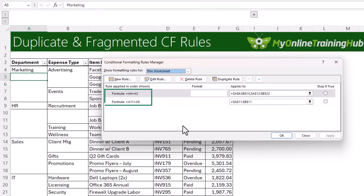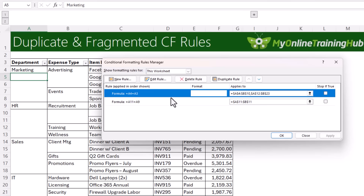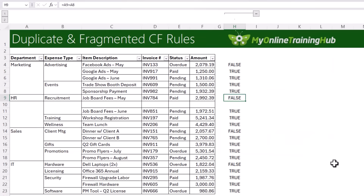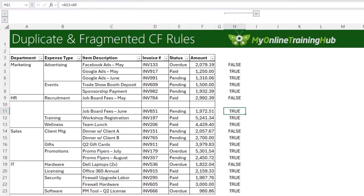This happens when your rules have relative references to rows above or below them. As you can see, my original rule is referencing rows 3 and 4, and the new rule has a blank row in between them, so now it's comparing row 11 to row 9. This is the same as what happens to formulas in the worksheet — one is referencing rows 8 and 9, and the other is referencing row 11 to row 9.